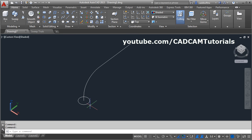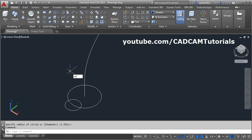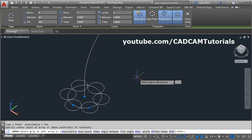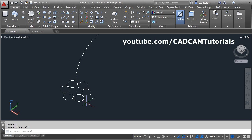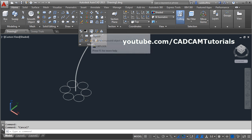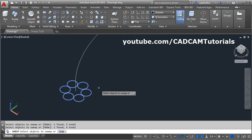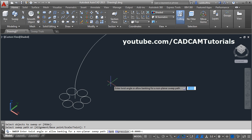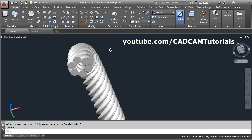You can also sweep multiple profiles at the same time. For that we will create some profiles — I will create one circle and array it. Give the array command, enter, select the object, enter, select polar, give the center point, and escape. Then erase the internal circle. Now this is an array, so it cannot be swept directly. To separate the circles, use the explode command — click on modify, click on explode, select the circles and enter. Now each shape is separated. Click on sweep, select all the profiles, then enter. Give the twist — I want 3 revolutions, so I give 1080 (360 multiplied by 3). Enter. Then click on the sweep path. Now an object like a rope has been created.